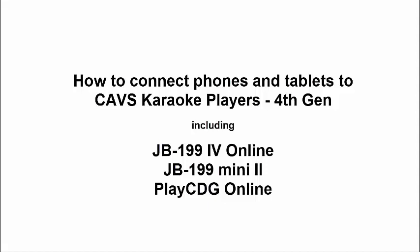This video instruction shows how to connect phones and tablets to CAVS karaoke players, in particular the 4th generation players such as JB199-4 Online, JB199-Mini-2, and PlayCDG Online. The 4th generation players are the CAVS' latest development with a built-in web server inside each player. They have the advantage that phones and tablets can connect without downloading or installing apps.